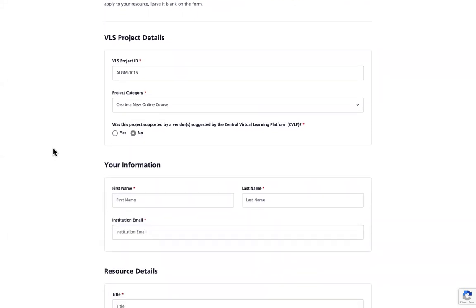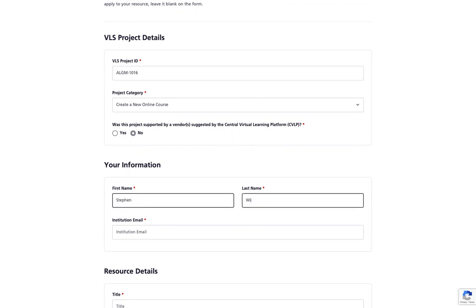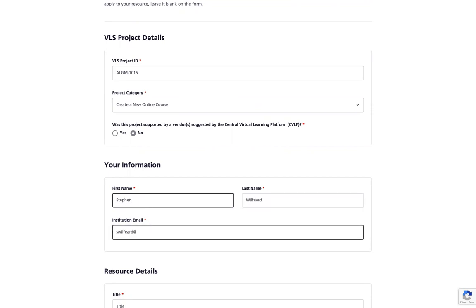The next section will capture your information as the person submitting the VLS project. Please enter your first name, last name, and institutional email.